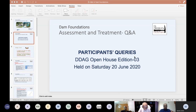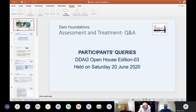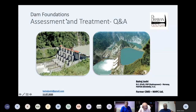Mr. Balraj Joshi, former CMD NHPC, is a celebrated and well-known speaker in technical circles. He spoke on assessment and treatment of dam foundations on 20th June. He did full justice with the subject and explained the entire process of geological considerations to design aspects with several examples and case studies.